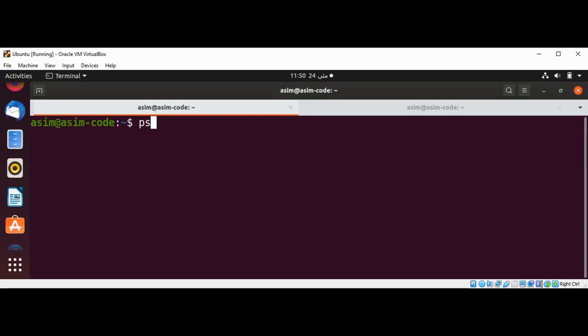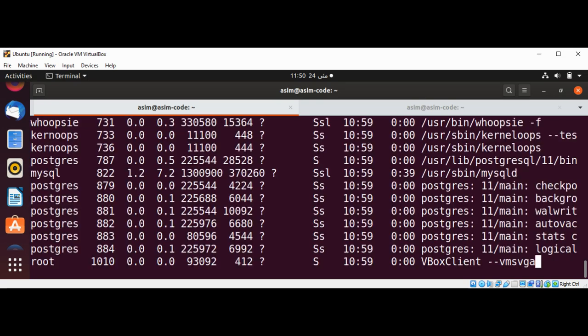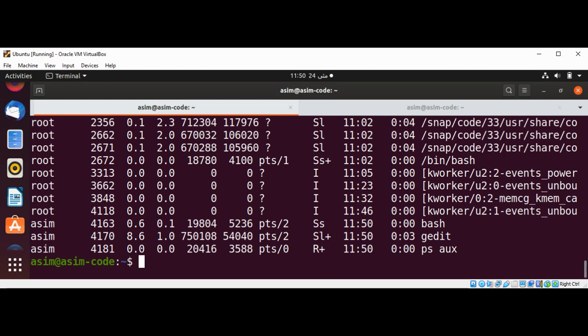To get the running process information we can use ps aux command and it will list all the processes which are running on our system. And the second column is the process ID.